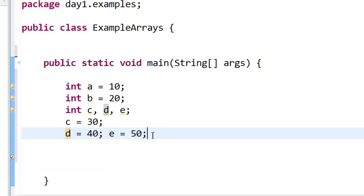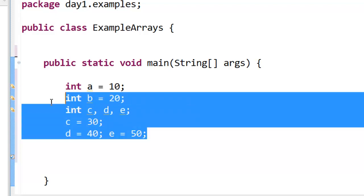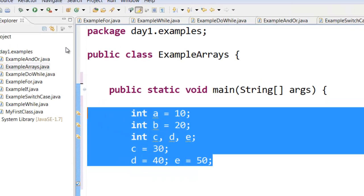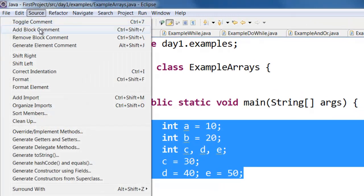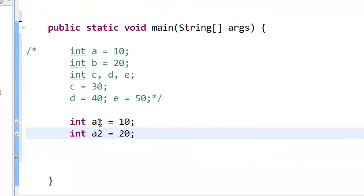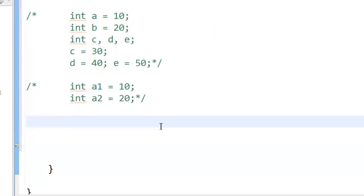So another way to do it — let me comment out this block of code. You can select it, click on Source and then say Add Block Comment. So here I have int a1 equal to 10, a2 equal to 20 — like this I can declare all the numbers. But this still does not look efficient. So what is an efficient way of storing large amounts of uniform data? An efficient way of storing large amounts of uniform data is called arrays.